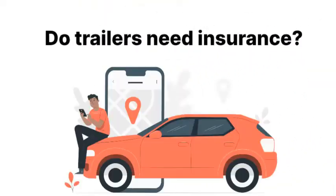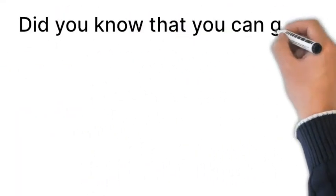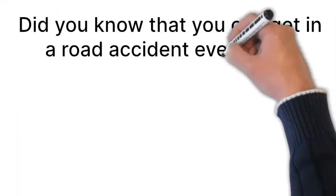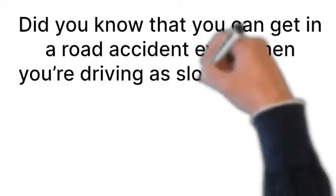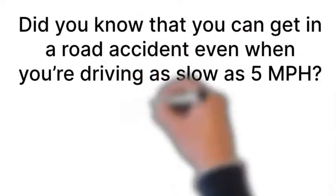Do trailers need insurance? Did you know that you can get in a road accident even when you're driving as slow as 5 miles per hour?